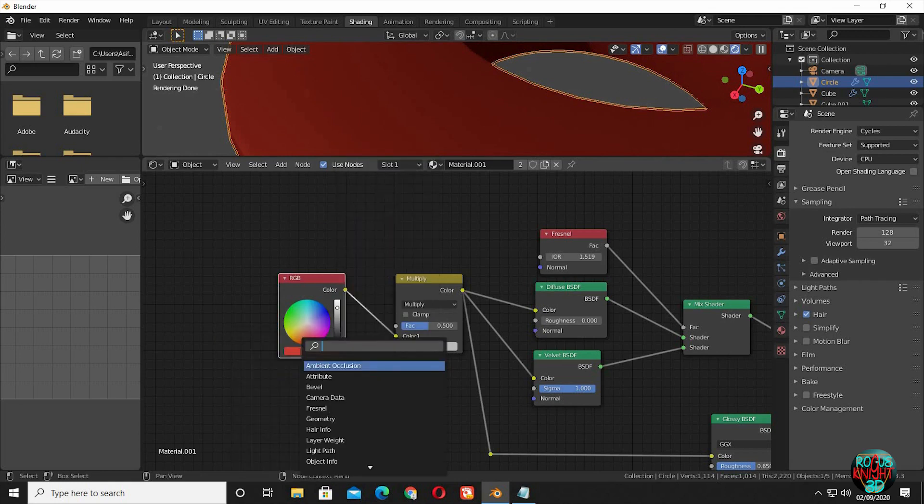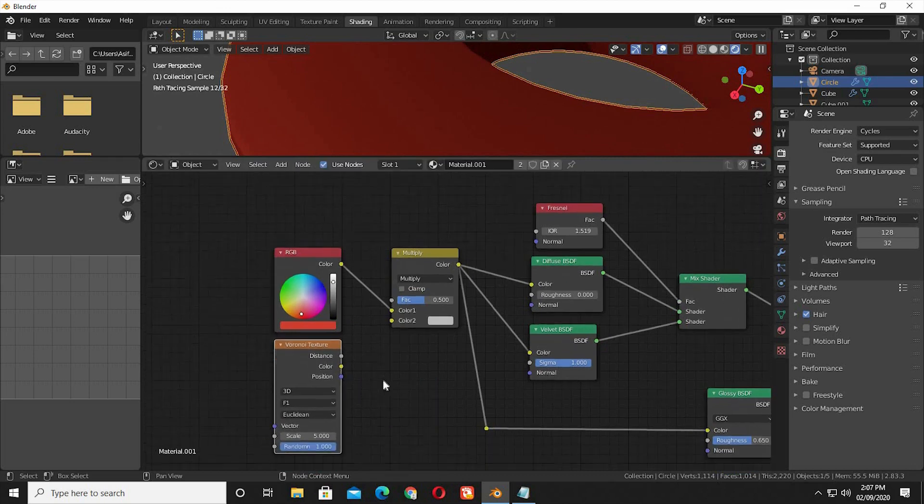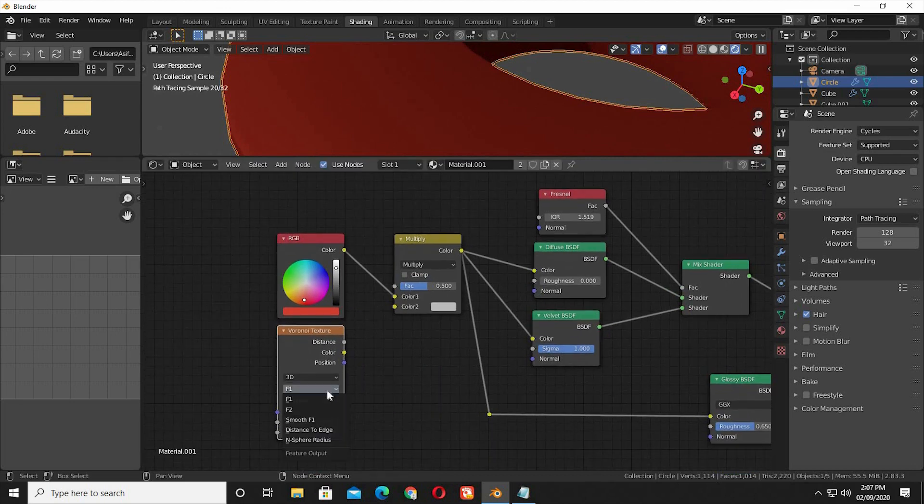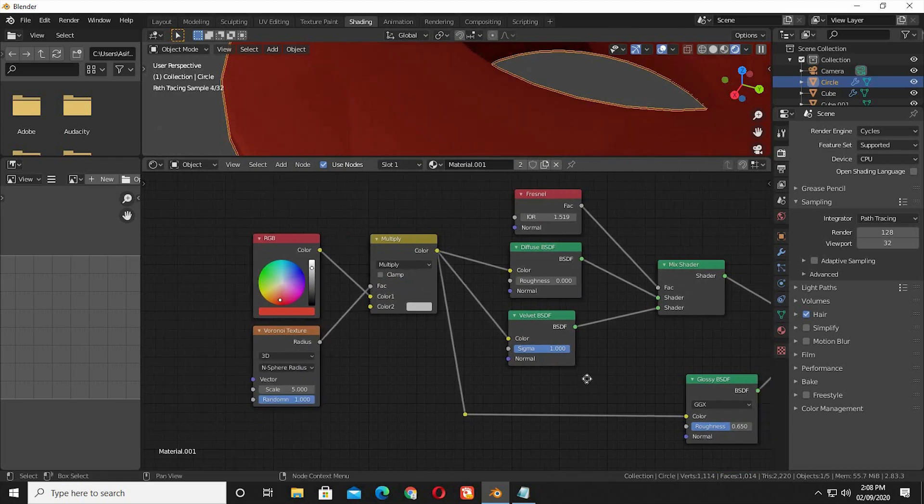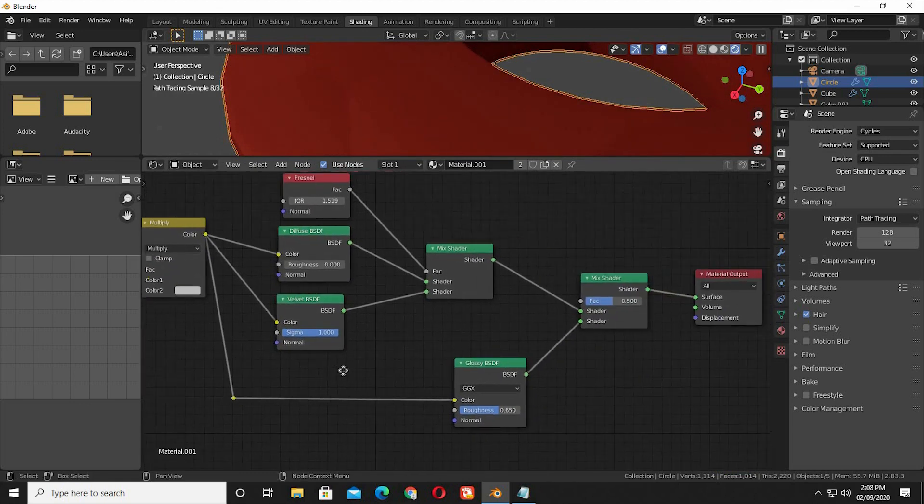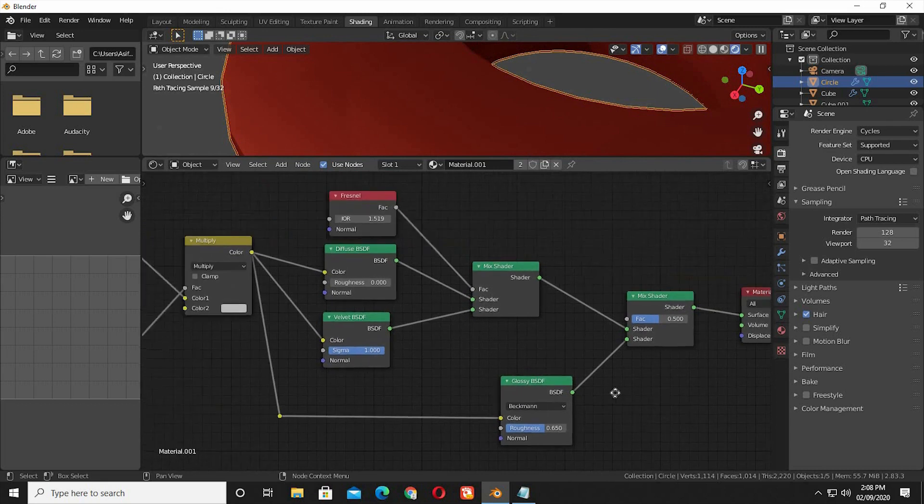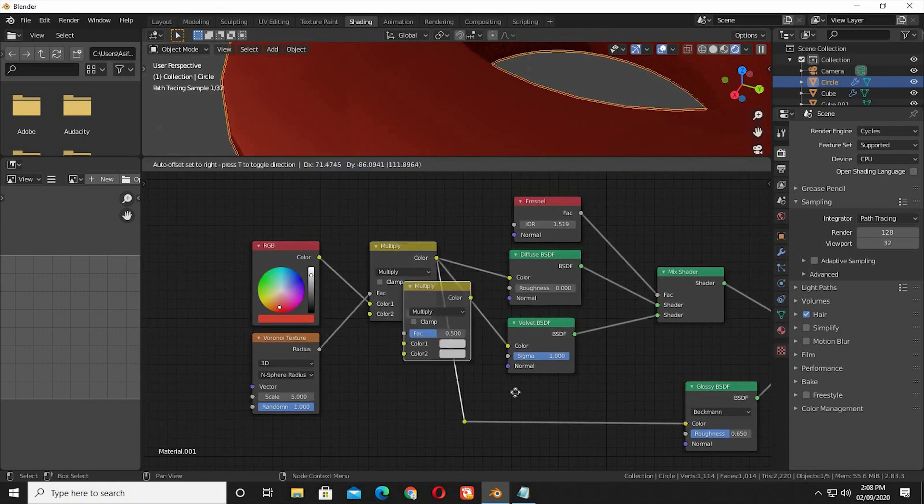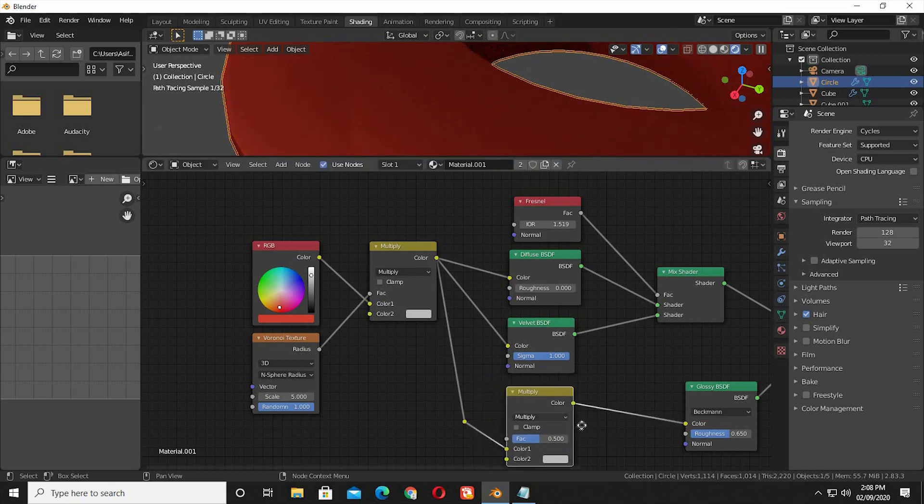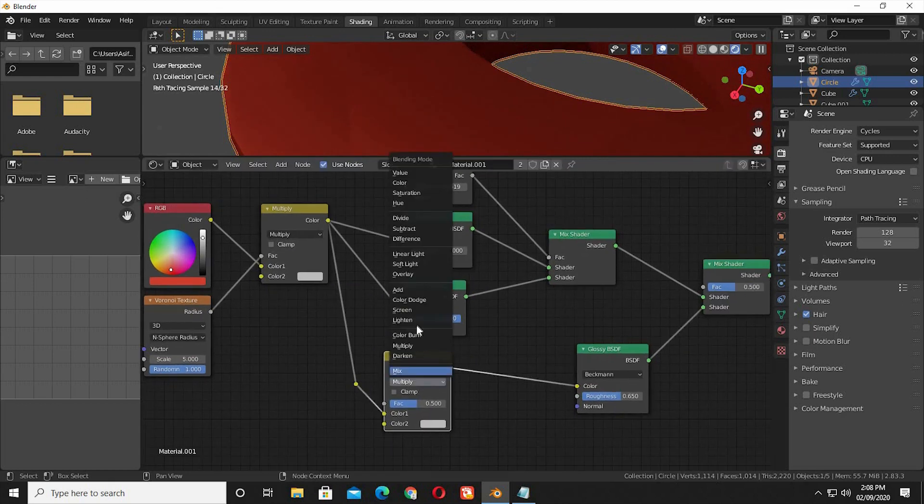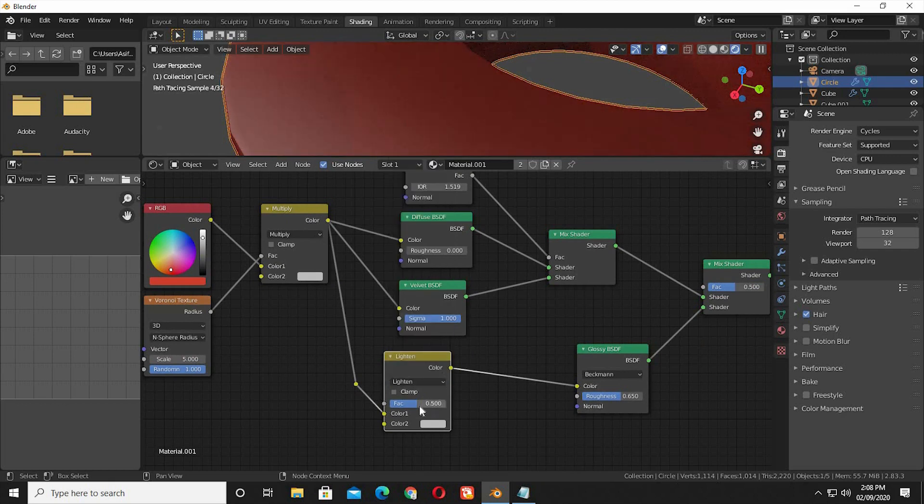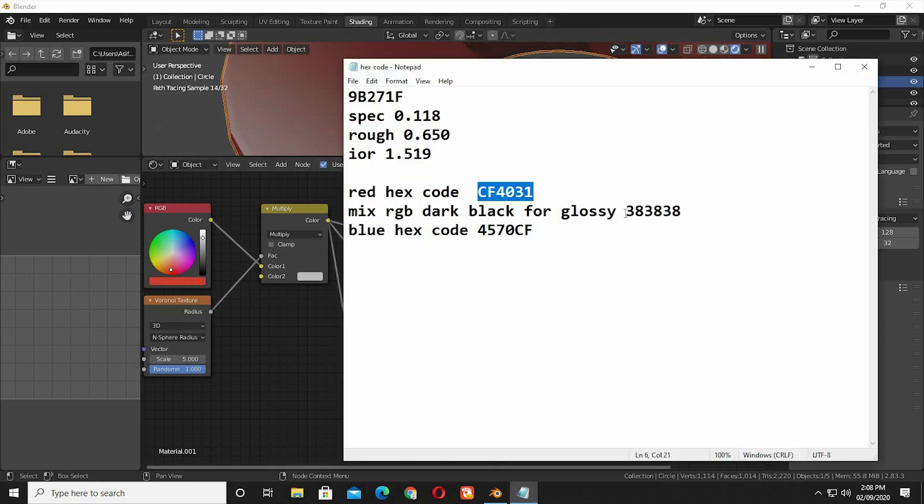Now bring in a Voronoi texture. Change F1 to N sphere radius from the F1 drop down menu. Connect radius to the input factor of mix RGB. I forgot earlier to switch from GGX to Beckman. Select the mix RGB node. Select lighten this time. Increase factor to 1. And select a darker color, or use the hex color code that I provided. It's totally up to you.